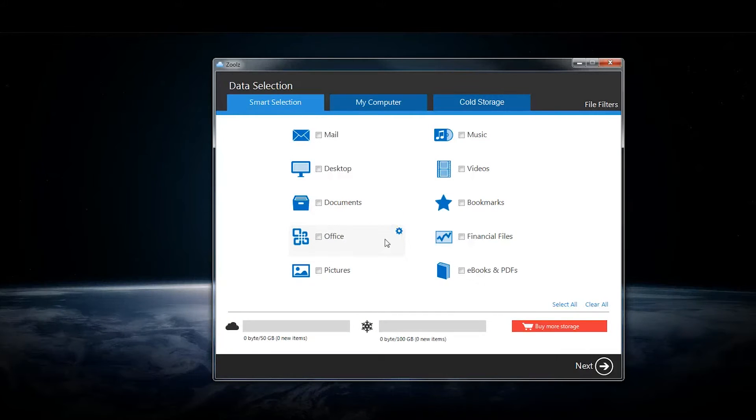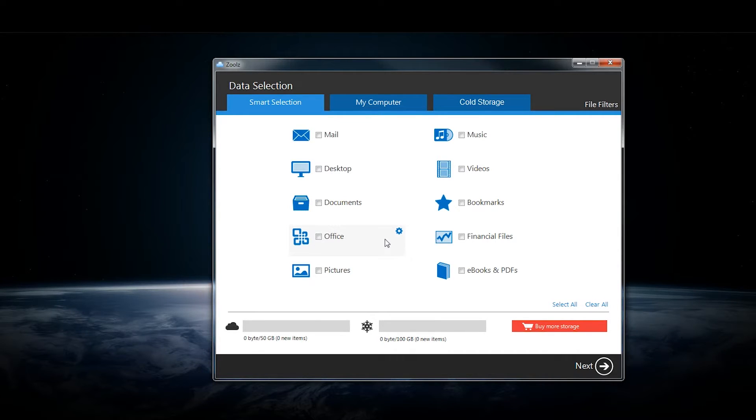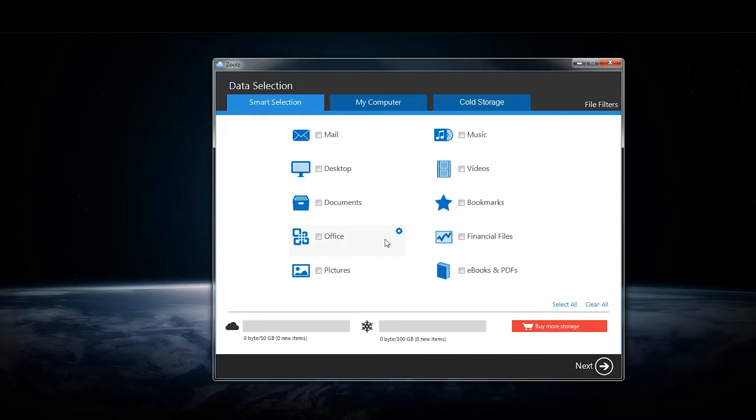Hello and welcome to our review of Zoolz, a cloud backup service for consumers and businesses. We'll be looking at their business version today.